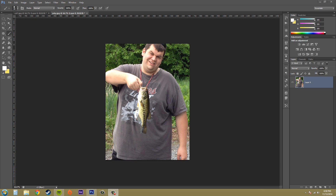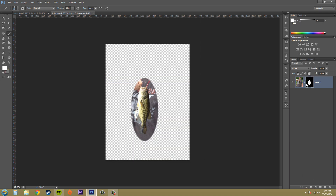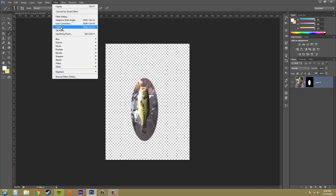Hey everybody, welcome to another Photoshop CS6 tutorial. I'm your host Buddy Blackford, and in this tutorial we're going to be working with Liquify again, but specifically with the Liquify view options. What you're going to need to do is create a selection and turn that into a mask. So create a selection, turn it into a mask, and then go ahead and select Filter and then Liquify.